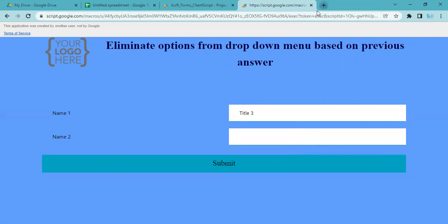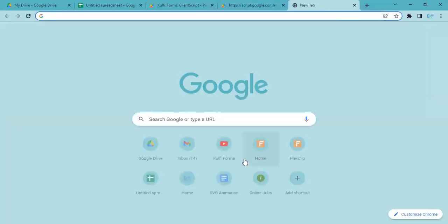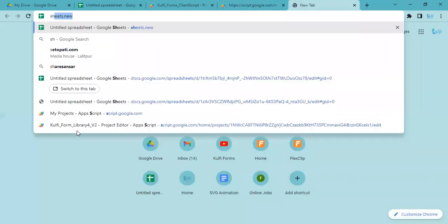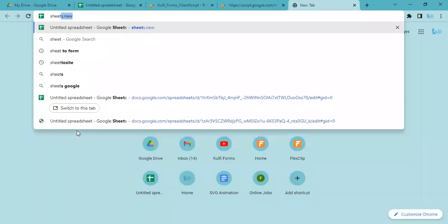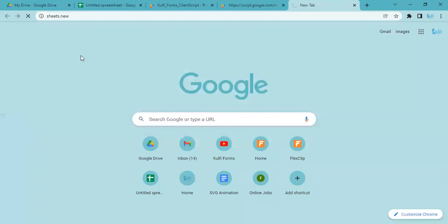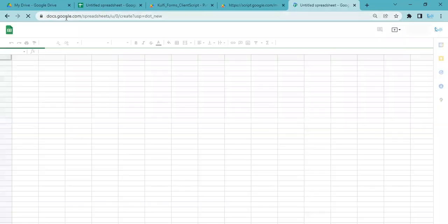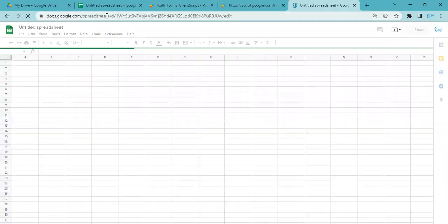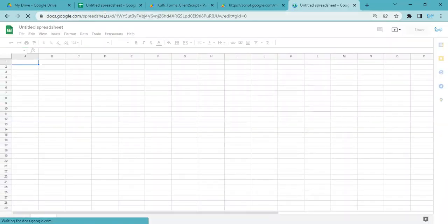This is possible and I'll show you how to do this. First, you need to open a new Google Spreadsheet using sheets.new.